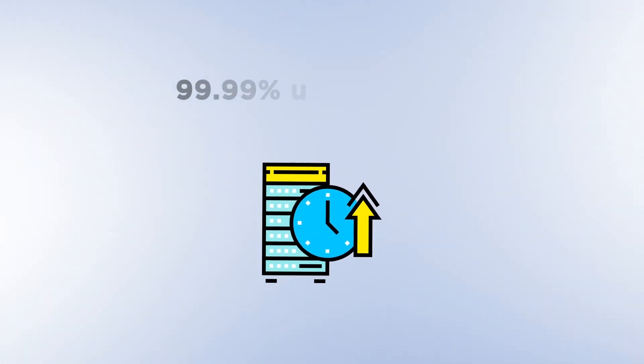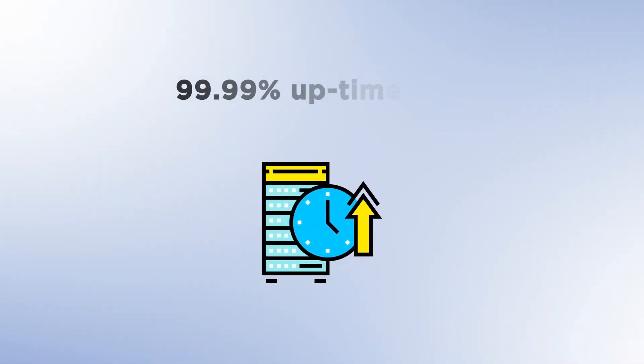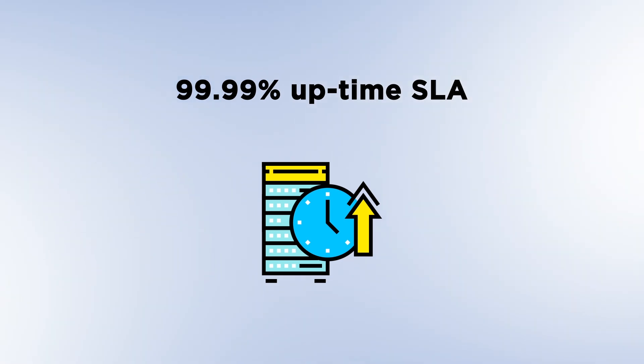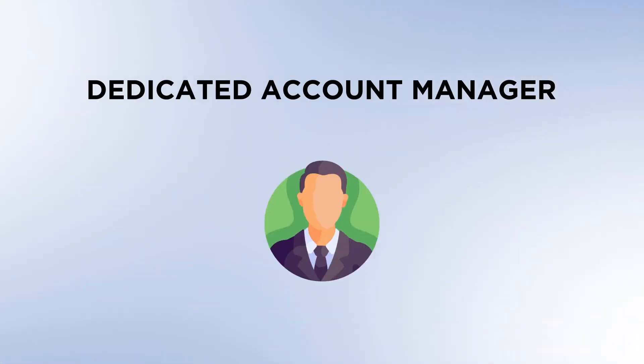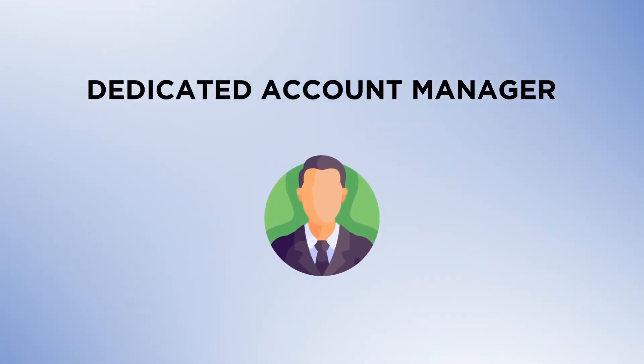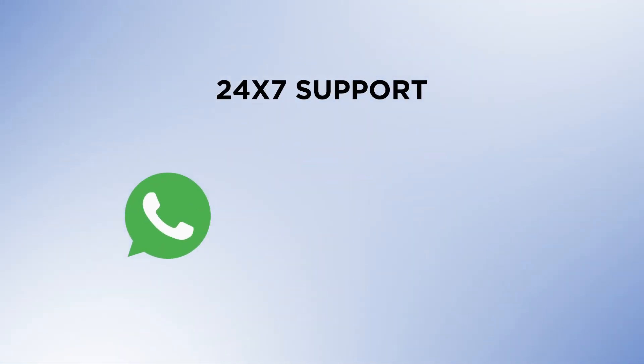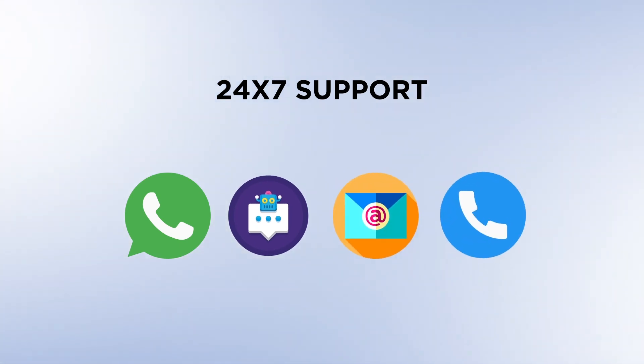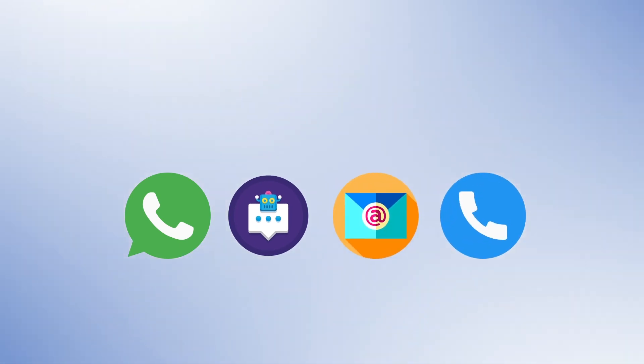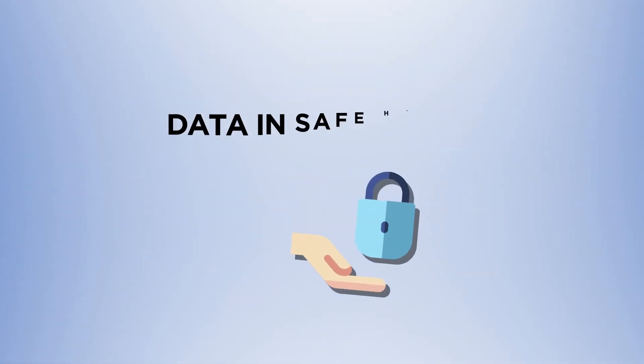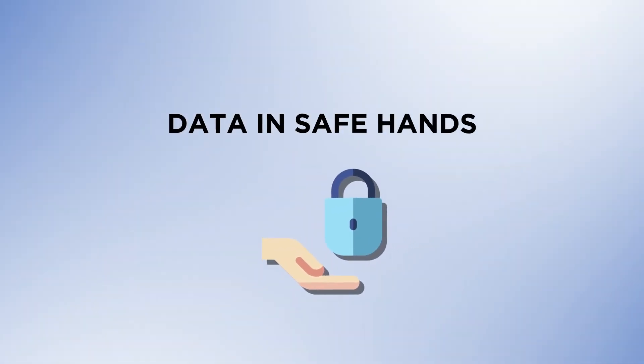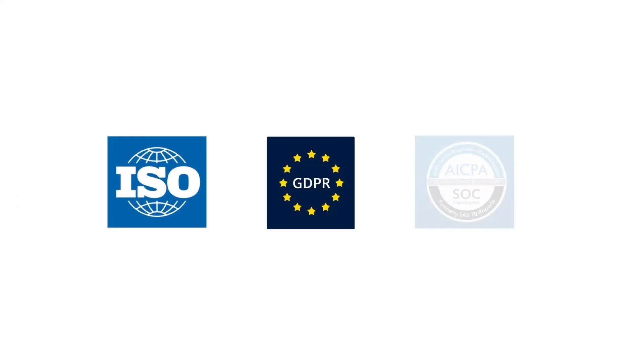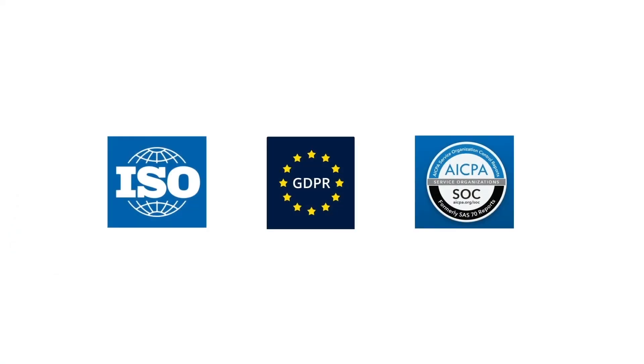To ensure a seamless customer experience, we guarantee 99.99% uptime SLA and a dedicated account manager with 24/7 WhatsApp, chatbot, email, and phone support. Your data is in safe hands with Zozo Day Plum, as we are ISO, GDPR, and SOC compliant.